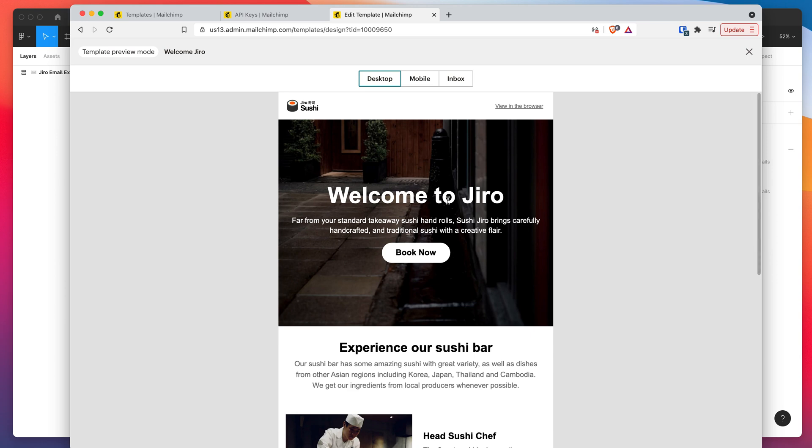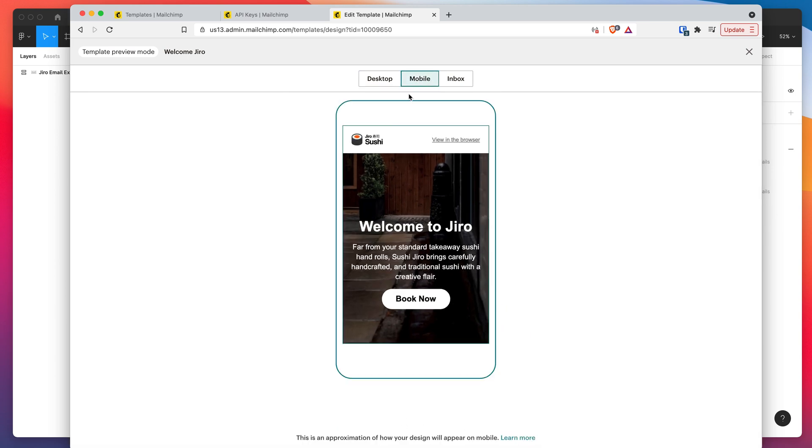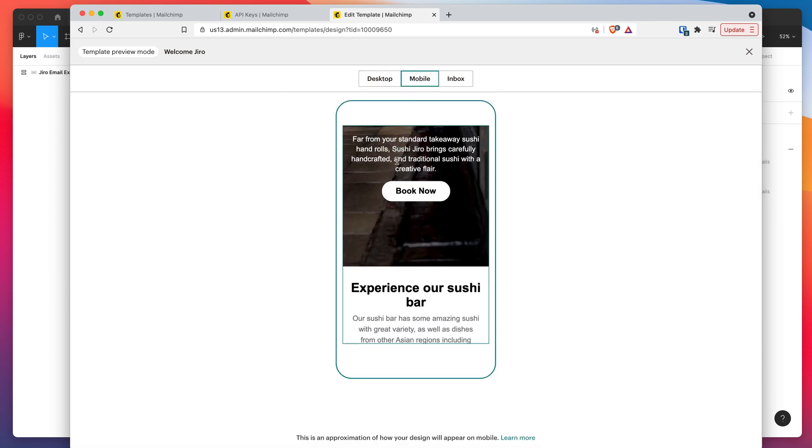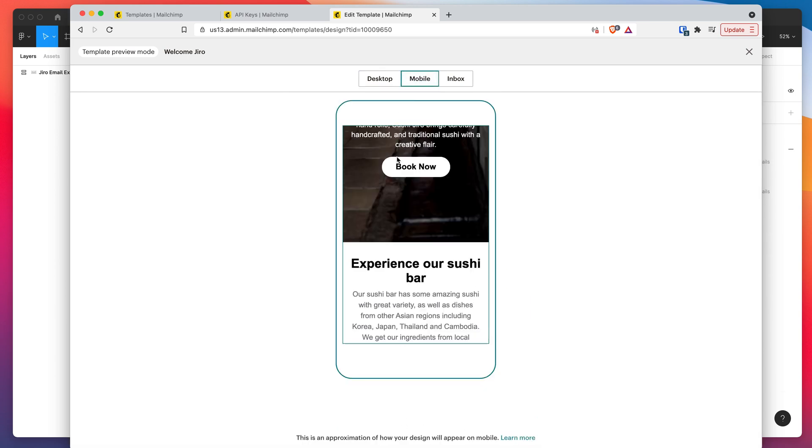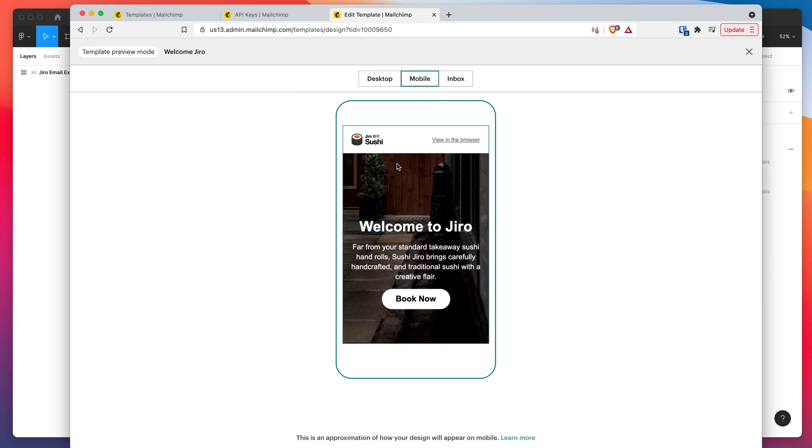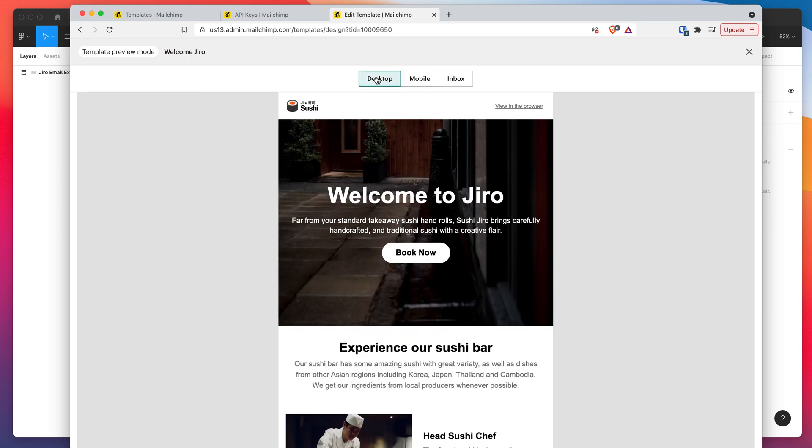So that's our email all uploaded into MailChimp. We didn't have to go through the somewhat painful process of uploading the template manually by zipping up the images folder, zipping up the HTML, dragging that in, creating the new template, especially if you've got multiple ones that can take a little while.